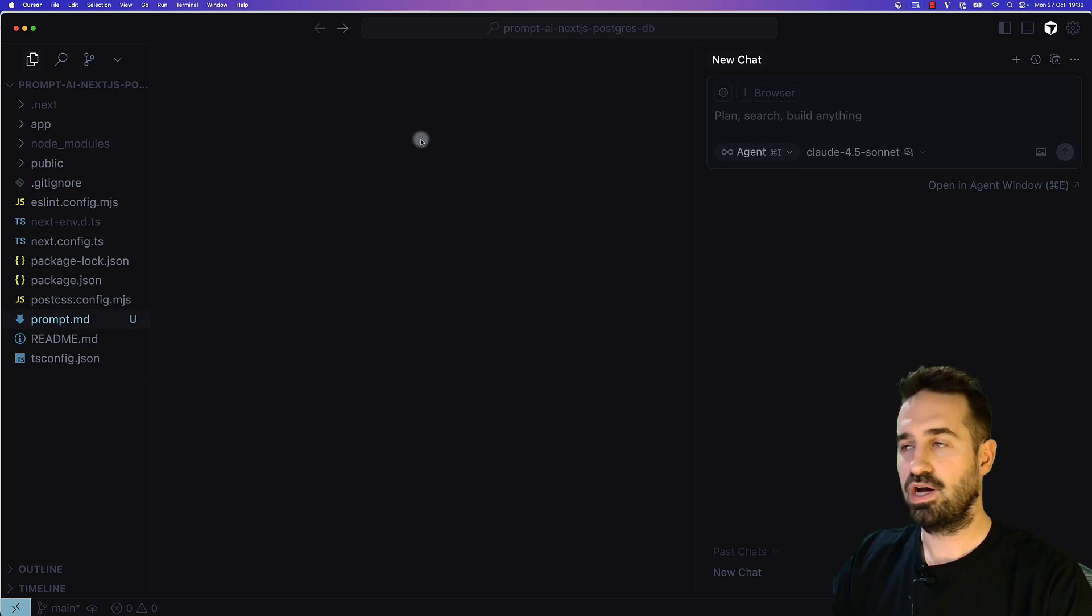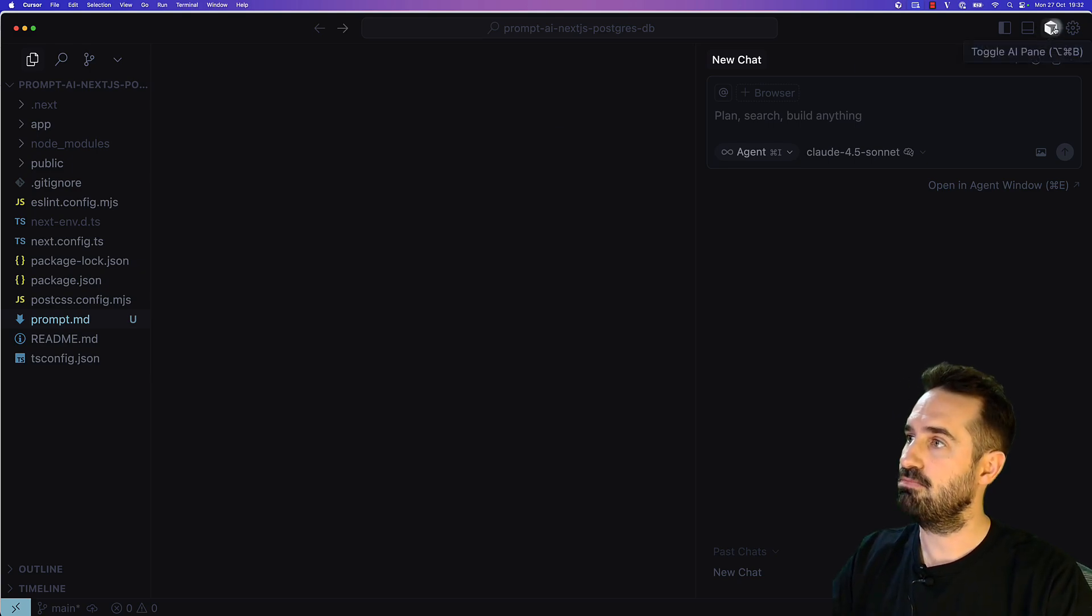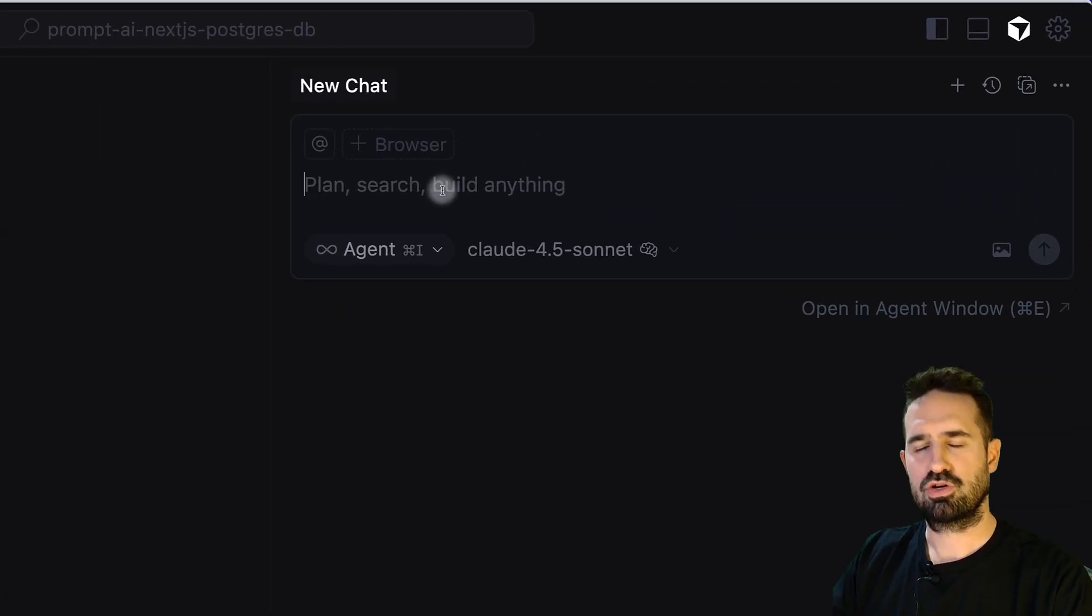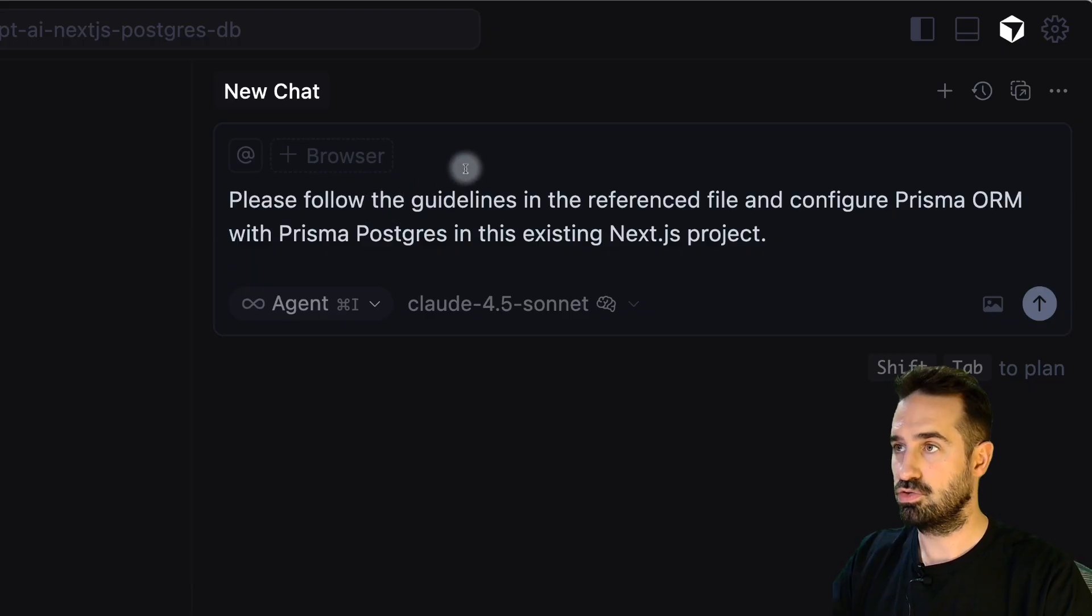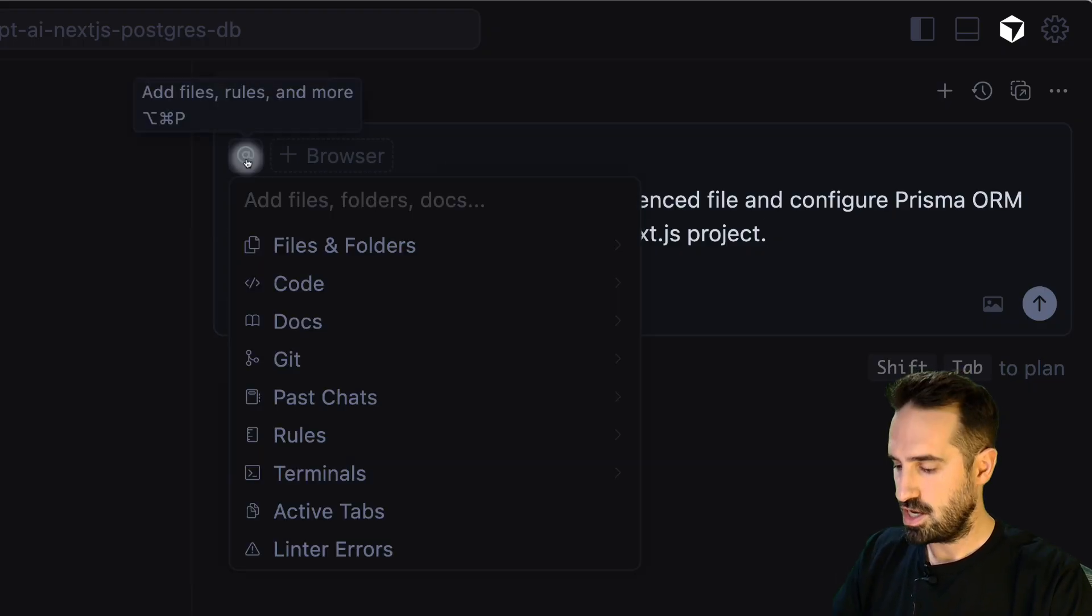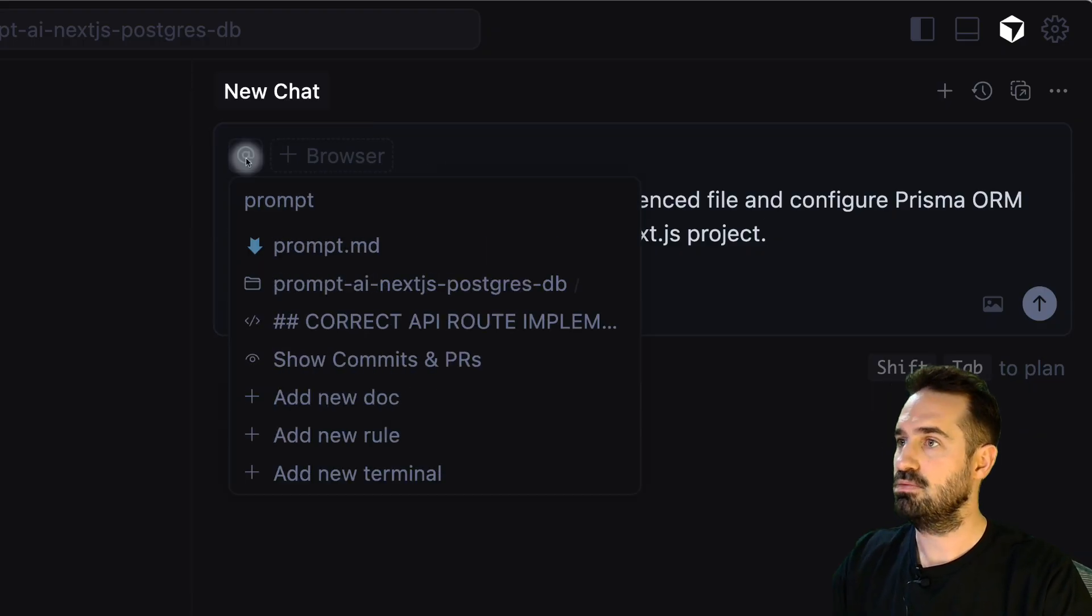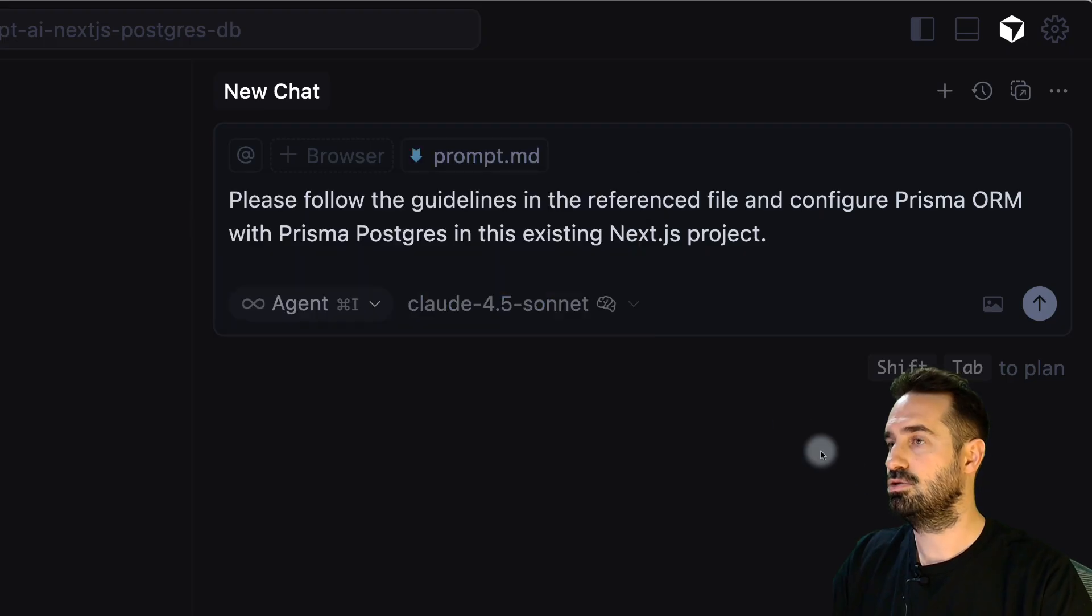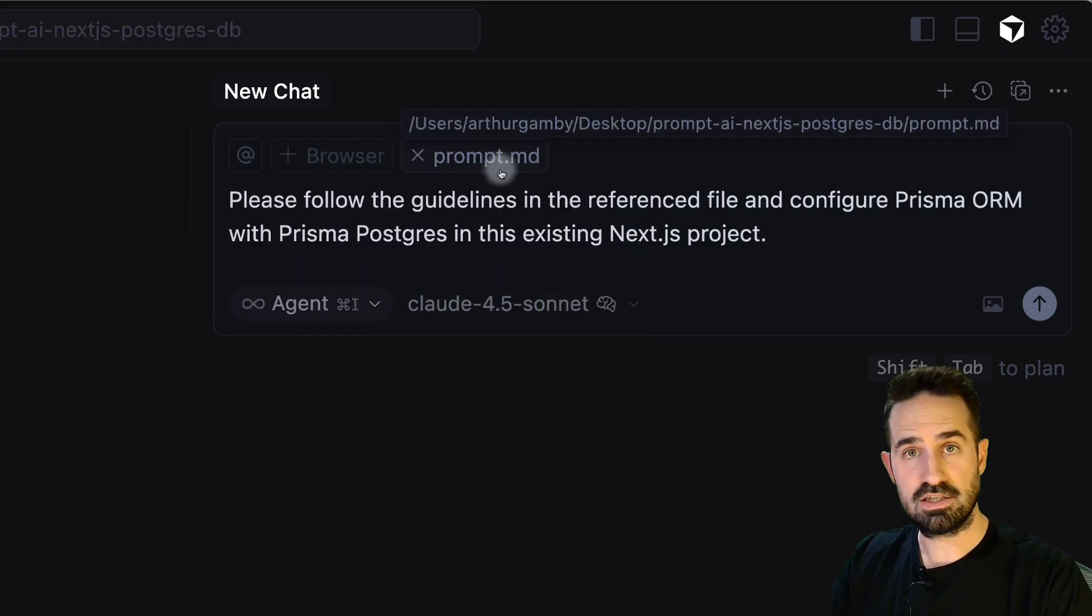If on your IDE the AI panel is not open, you can click here to toggle AI panel. I'm going to add a few instructions: Please follow the guidelines in the referenced file, and I'm going to reference the file prompt.md. That's it. This file is linked now.